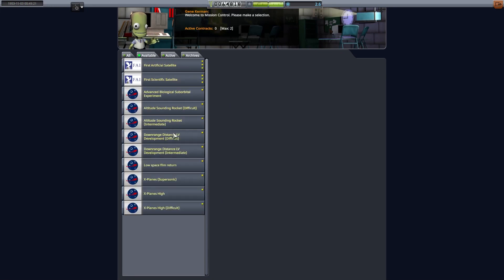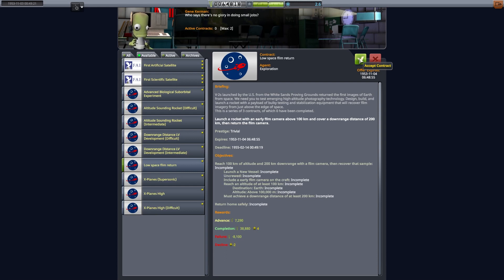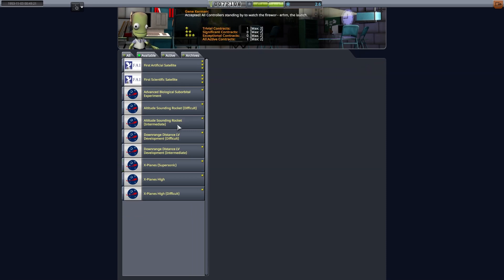Welcome back to a very British space program. In this episode we are going to be doing a number of different missions. The first one we're going to be looking at is a film canister return mission. It says to space but actually it's just past the Kerman line and back again. So please join us.